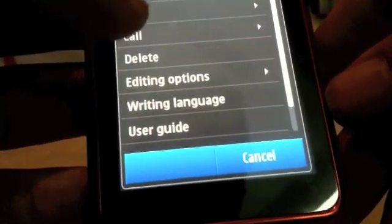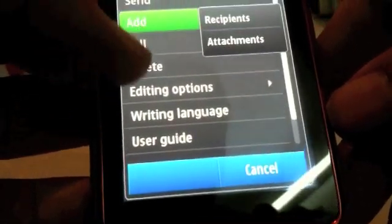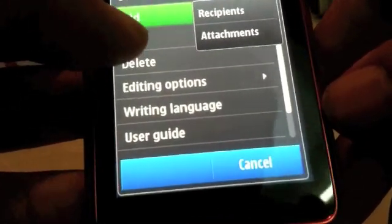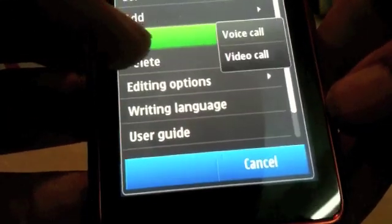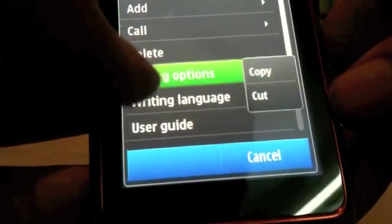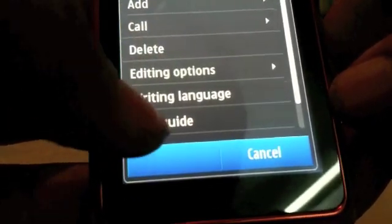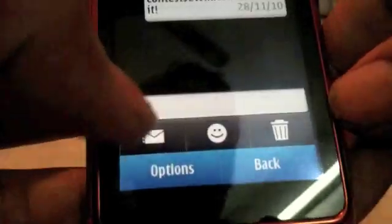You can also send and add recipients to a message, add attachments to make it an MMS, call the sender, go to editing options, and choose your writing language.